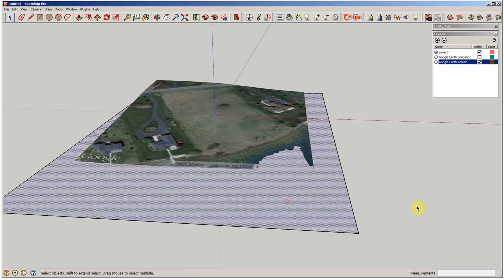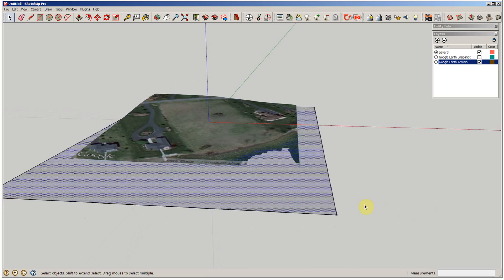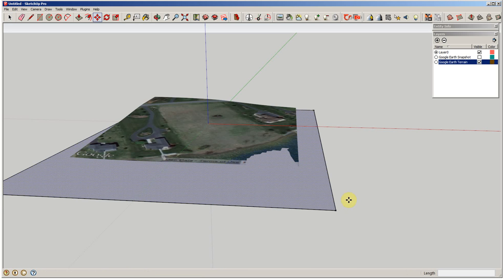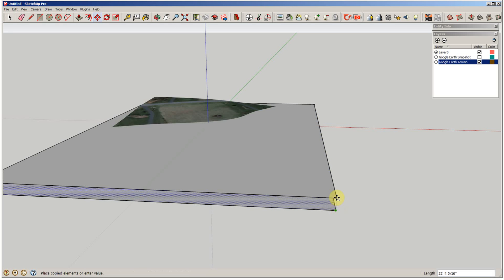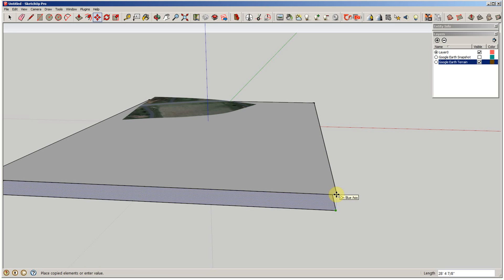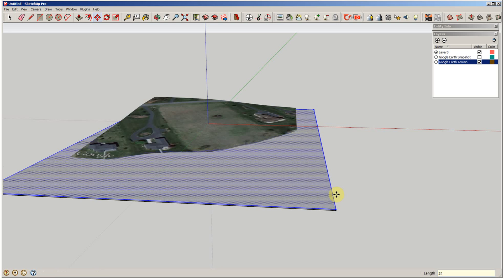Alright, so I'm going to pick this plane. I'm going to select move copy, and I'm just going to move it up in the blue axis. And I want to go in two foot intervals. You can do whatever intervals you want, but I'm going to go 24 inches and hit enter.